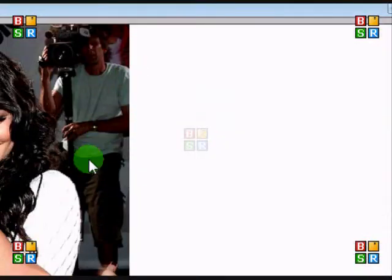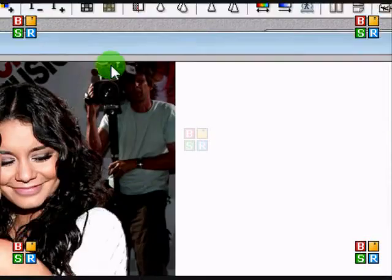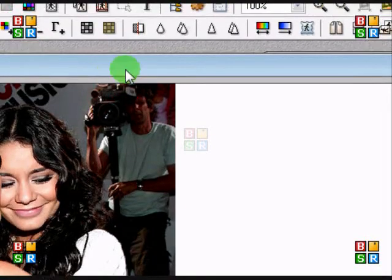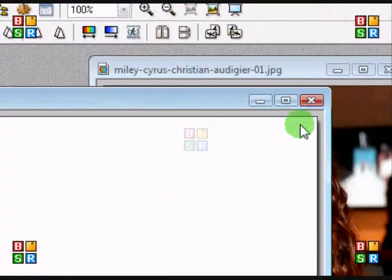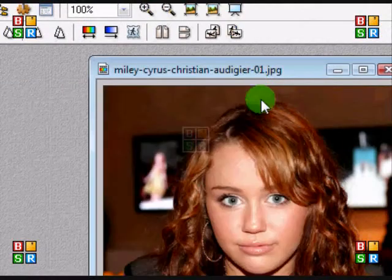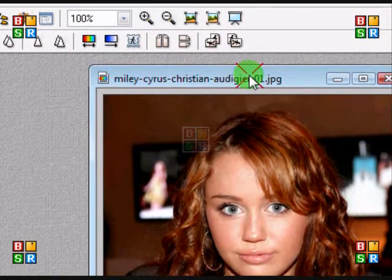So you're going to get it all in one image. Okay, now you can minimize that because you're not going to work with this one, you're going to work with your other picture.